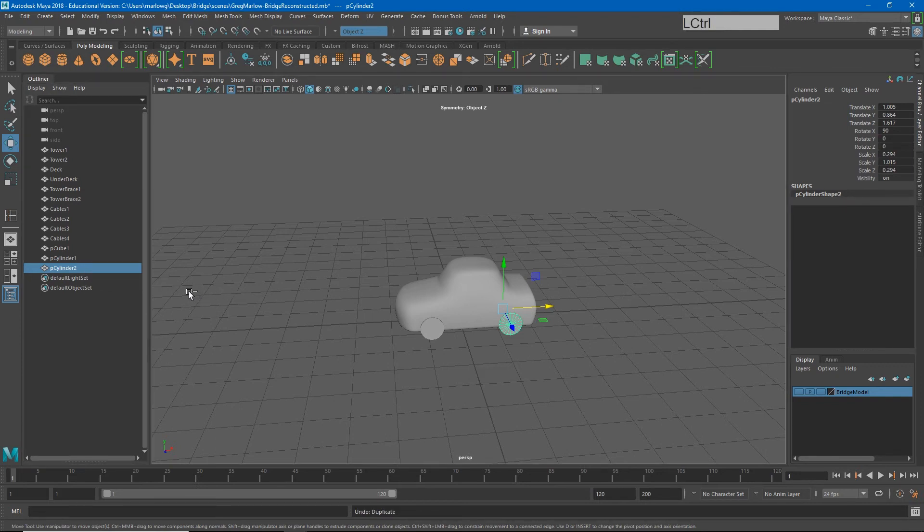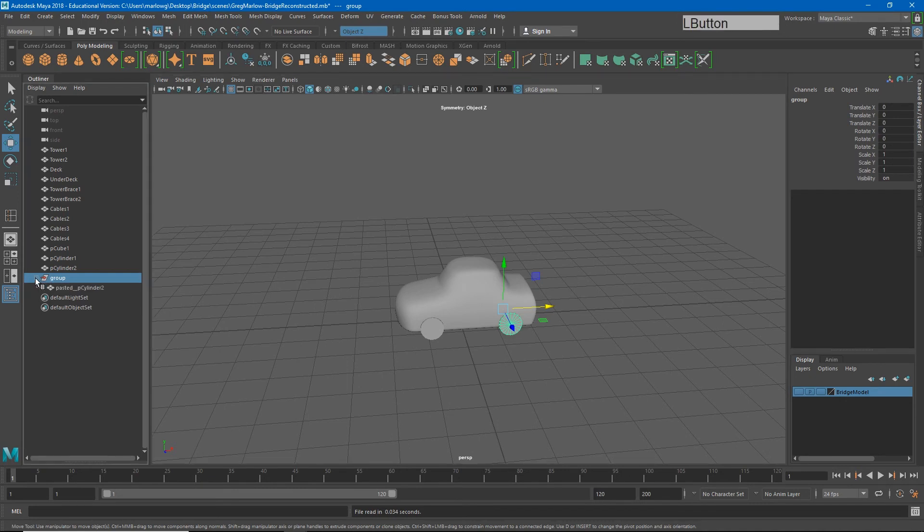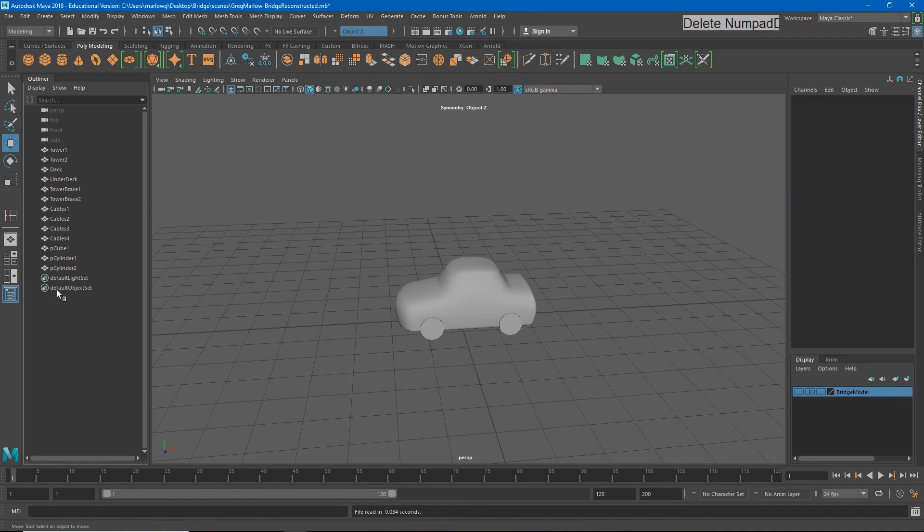However, if I hit Ctrl-C, Ctrl-V, I get a much messier solution. I get an empty group node, and underneath it, I get another copy of Polycylinder 2 with the word pasted in front of it. These two extra nodes will make your outliner much more complicated as you go along. So Ctrl-D is going to work much better. Let's go ahead and delete that.